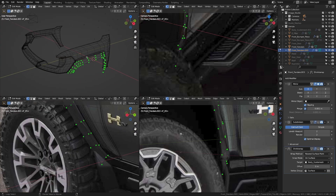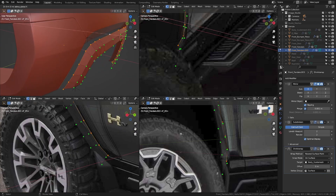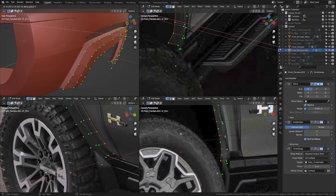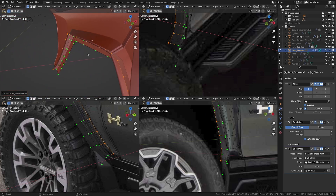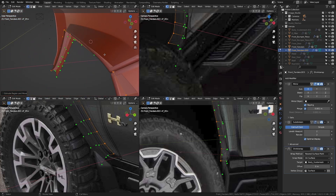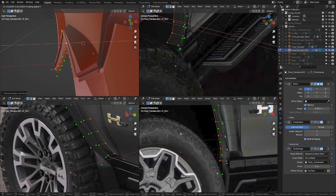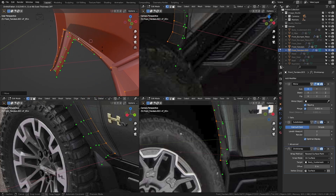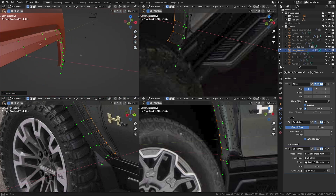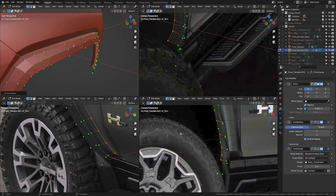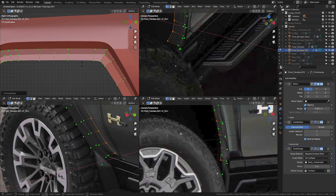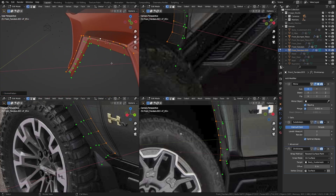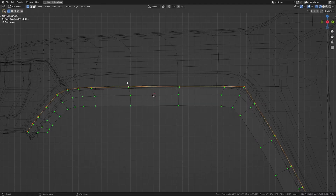Now let's take the edge on the back here and extrude it in the X-axis to the inside until it cuts through the fender on the left. I'm going to pull it in to about somewhere here, hit Alt+S and shrink this out so we have a slight raise over here, then drop that down a little bit to about somewhere here.